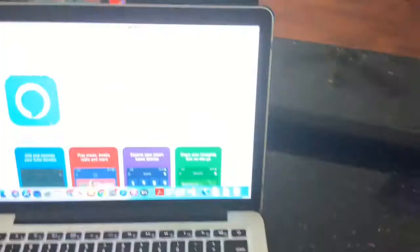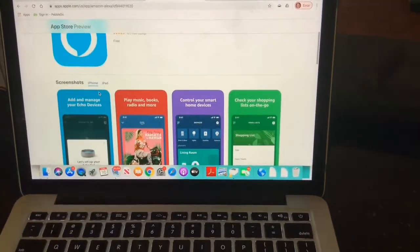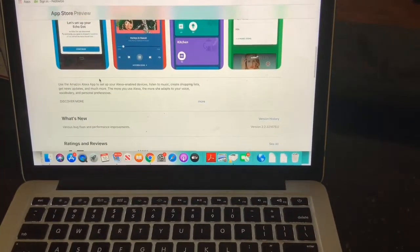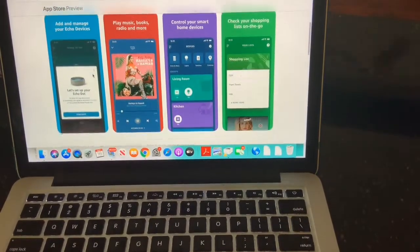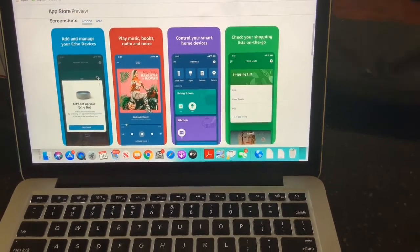I pulled it off my printer and I can put it on my fridge so it's nice and handy to work with. The Alexa app is free and you can have it on Android or an iPhone as well.